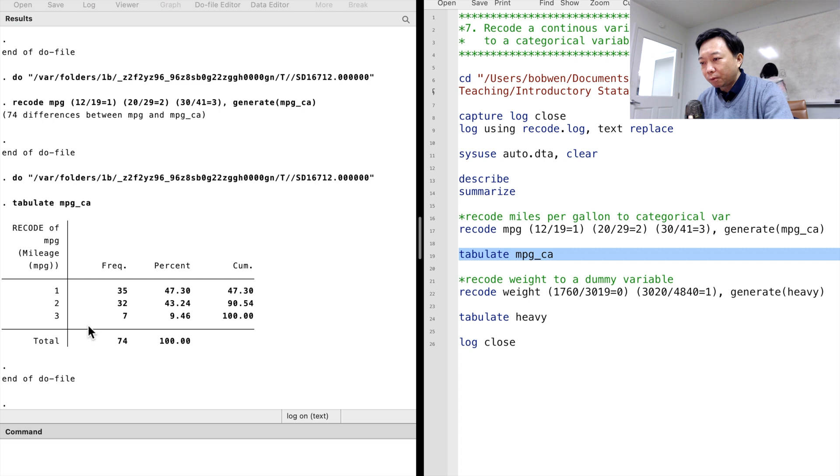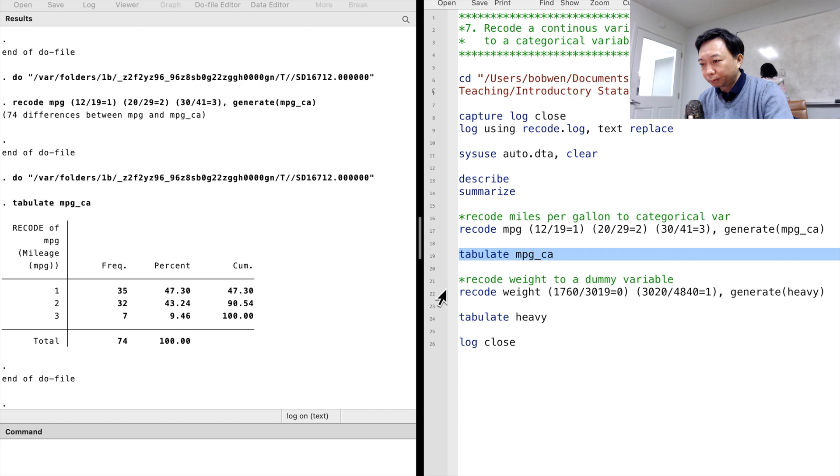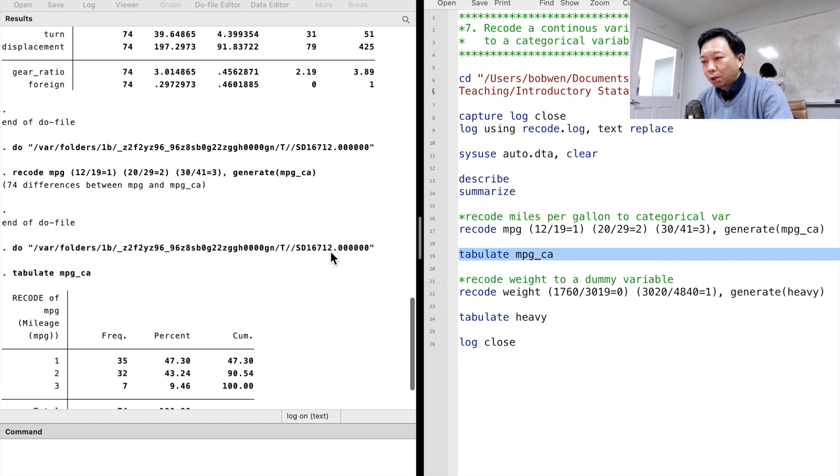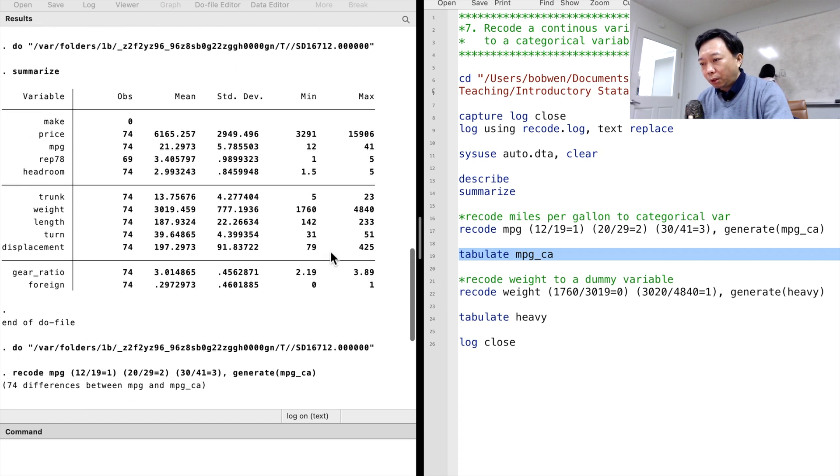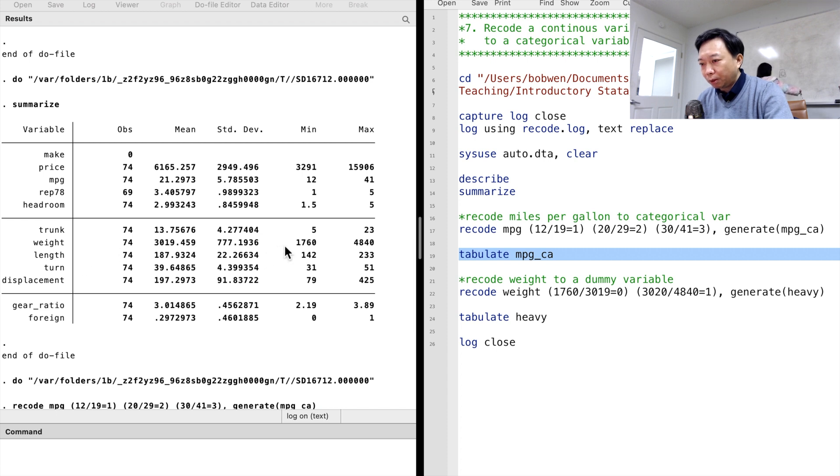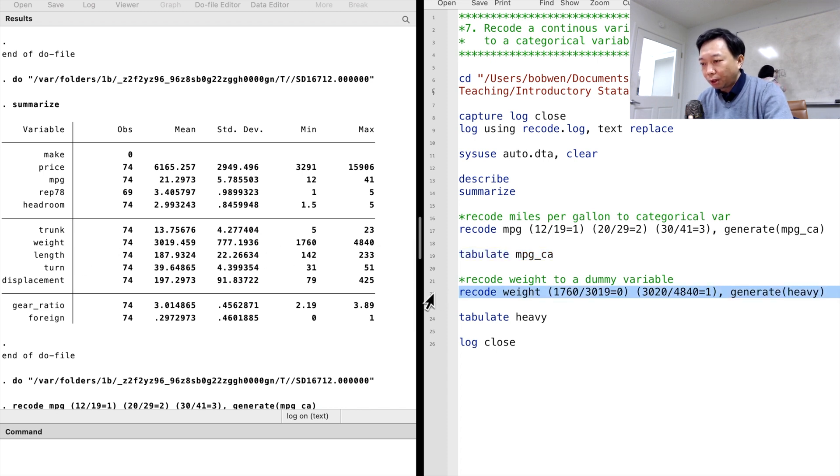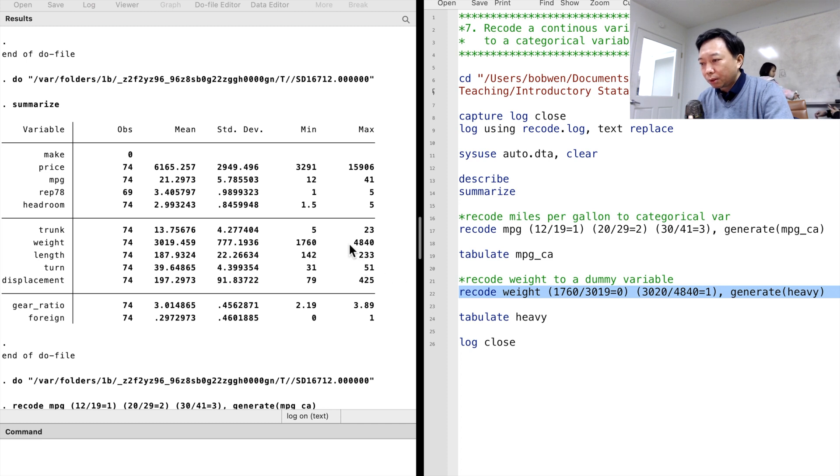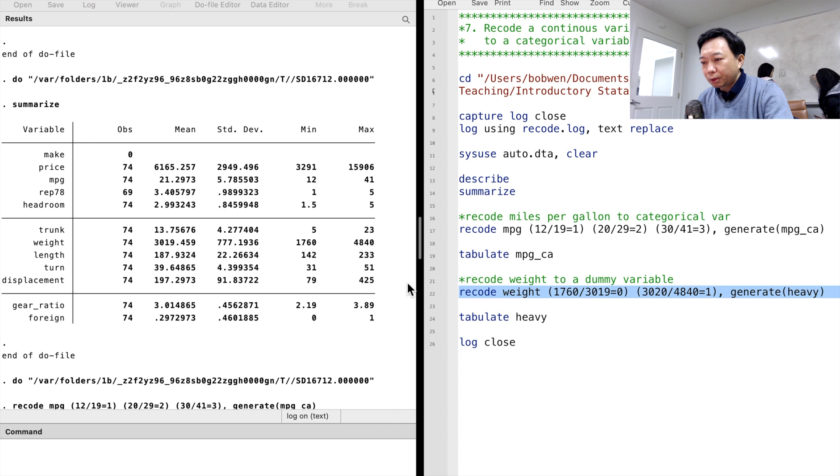Similarly, we can use the Recode command to generate a dummy variable. For example, we recode the variable weight to a binary variable whether the car is heavy or not. We type Recode, weight, and put the Recode rules in the round brackets.